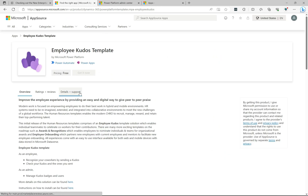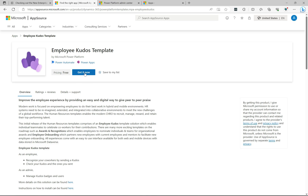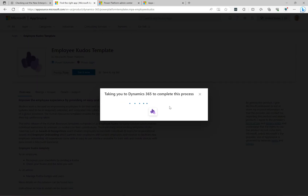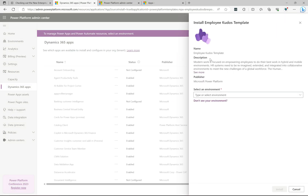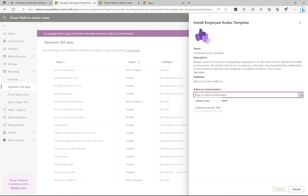Clicking the template takes us over to the AppSource page. You just have to wait a couple of seconds for the 'Get it now' button to appear. We click on that and it takes us back over to our Power Platform admin center, where we get to select an environment to install this on.